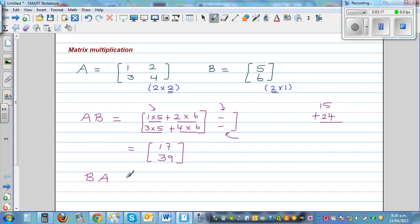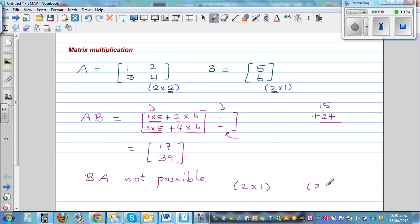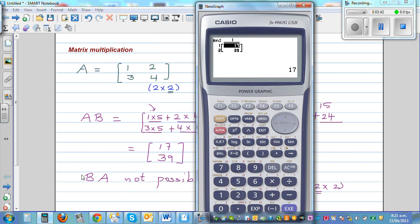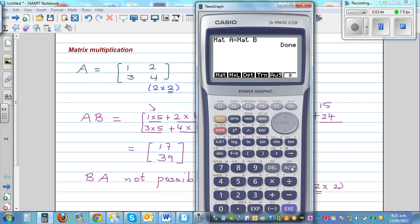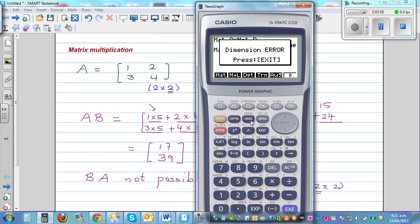But if you try B times A, it is not possible. Why? Because you're multiplying a 2 by 1 matrix by a 2 by 2 matrix. The number of columns of B is 1, but the number of rows of A is 2 — these don't match. The calculator confirms this with a dimension error.